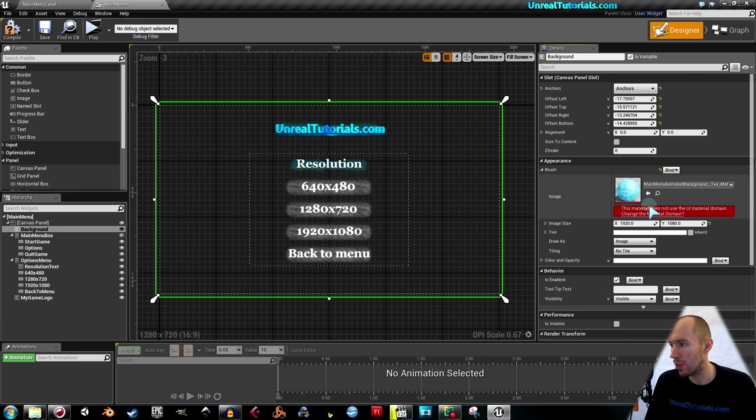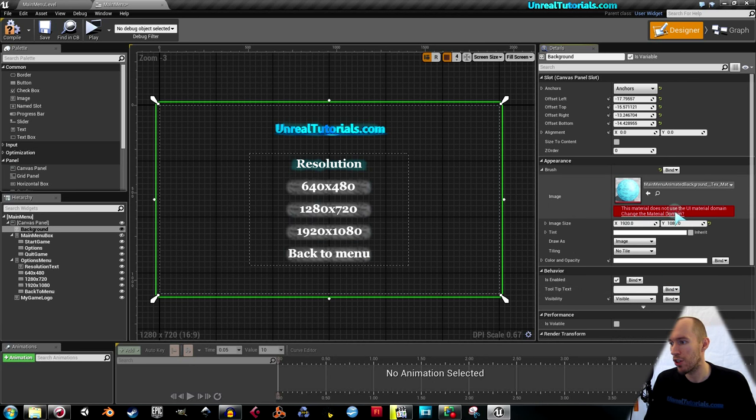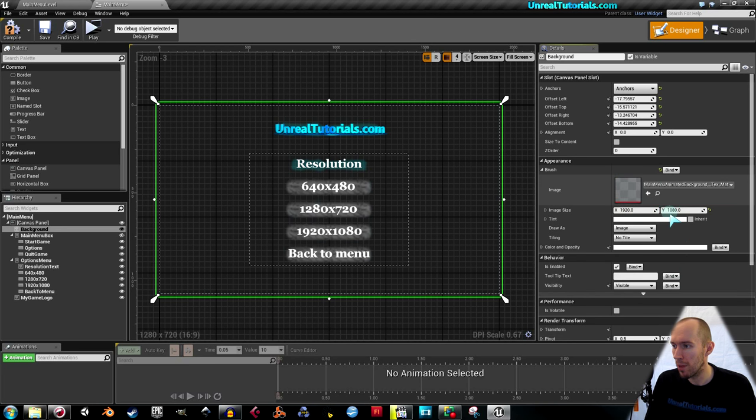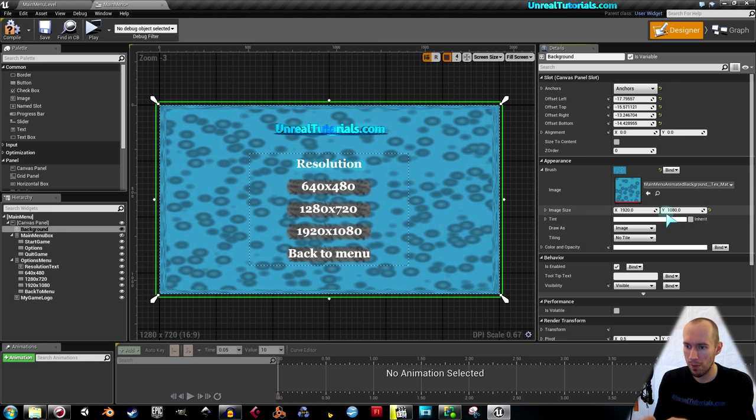And now you see, this material does not use the UI material domain. Change the material domain. Yes. Boom. Now there you go.